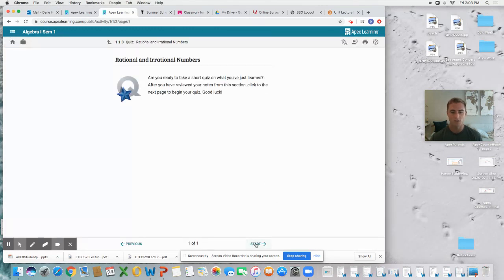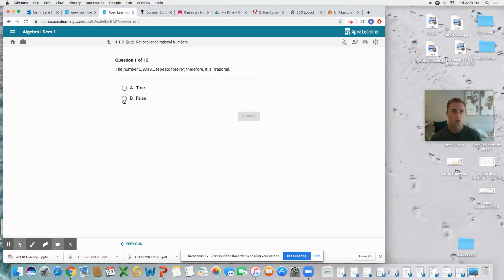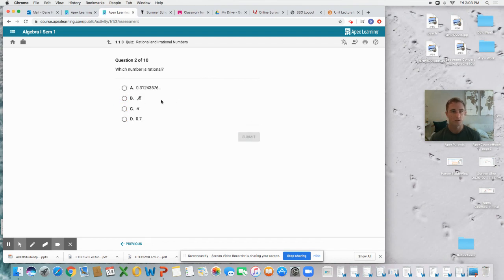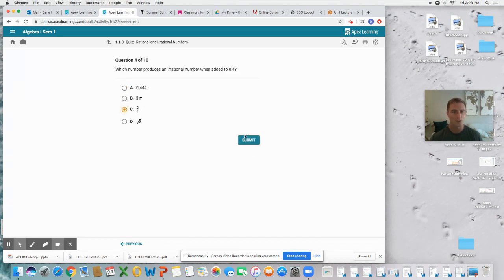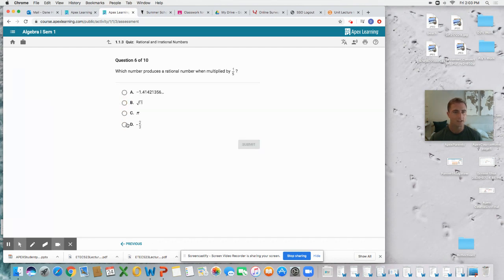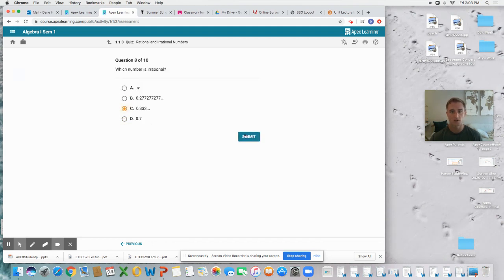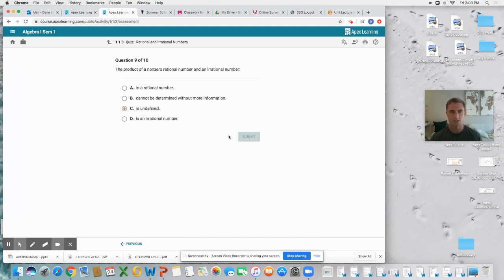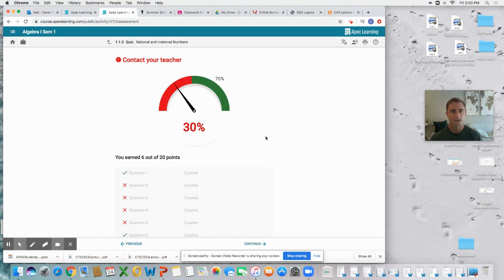We'll take a look at what it looks like. Here we go, we're starting this. The number 0.333 repeats forever, therefore is irrational. I'm going to say false on this one. We've got all these questions. I am not positive on if I'm getting these right or wrong, but I do want you to take a look and see what happens at the end of this quiz because that's important on whether you can move on to the next lesson or not. Here I am submitting my 10 questions, and how'd I do?